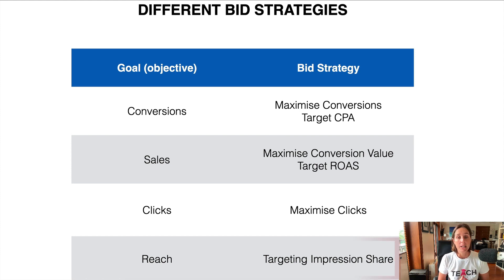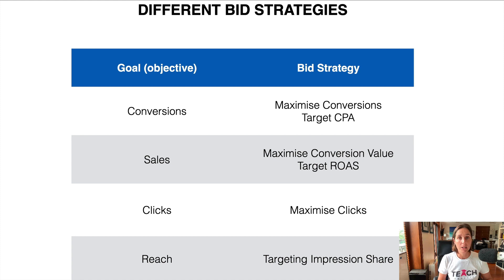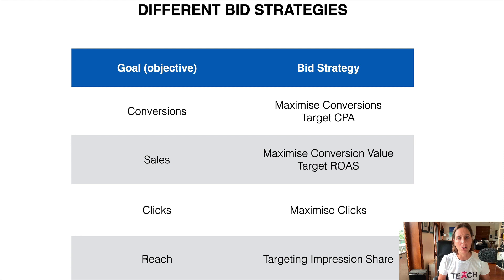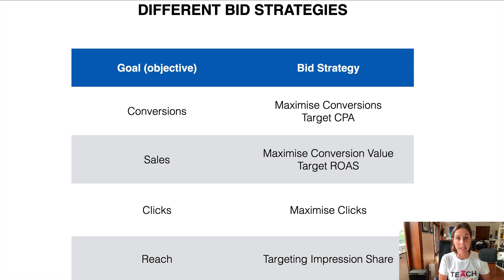I'm going to go through each of these in a bit more detail so that it will have a bit more clarity. And it's probably best if I show you where to find these in your Google Ads account.